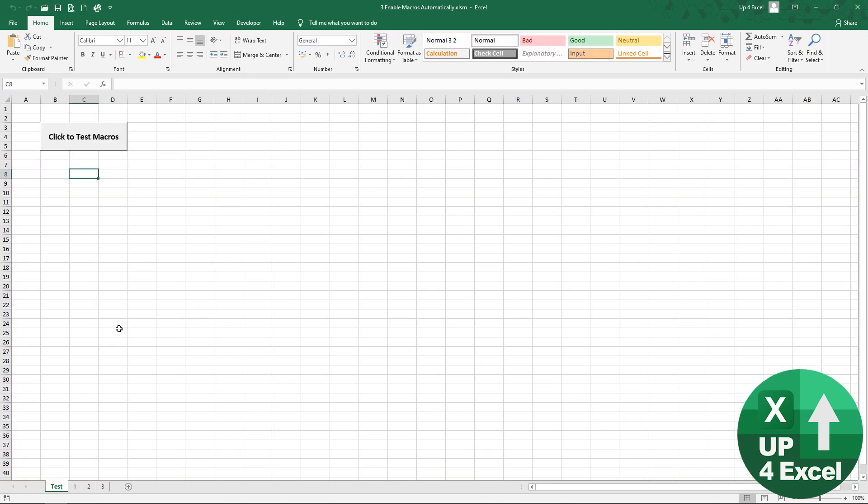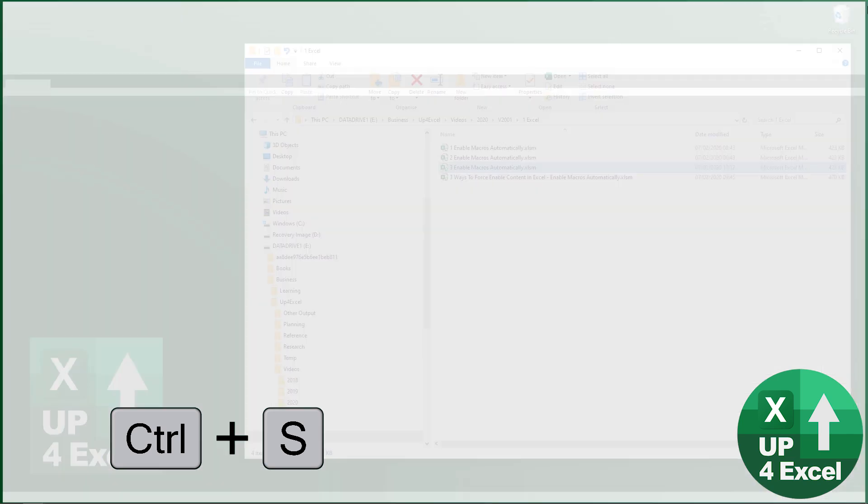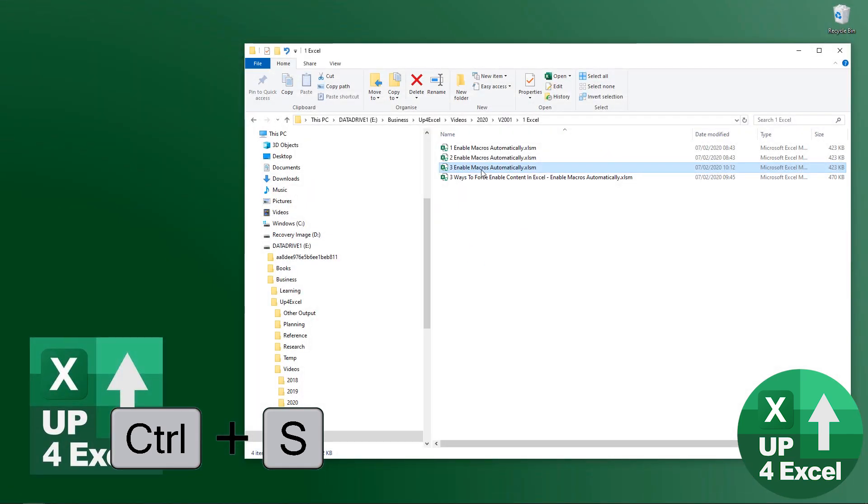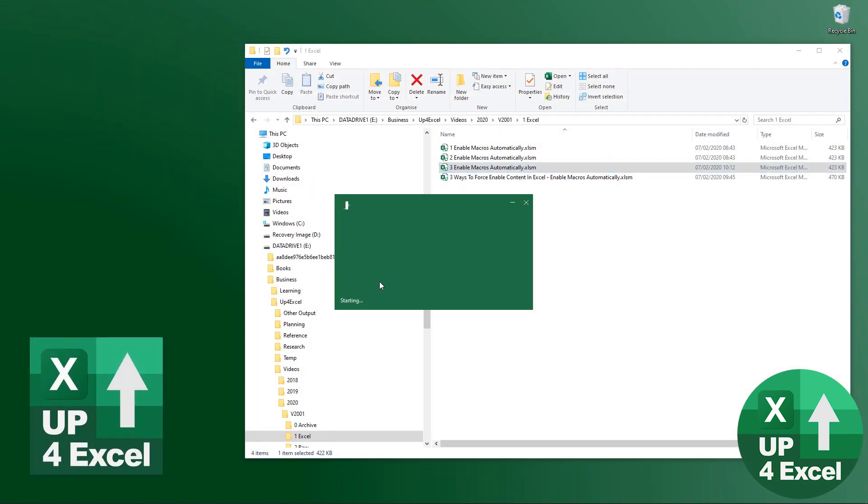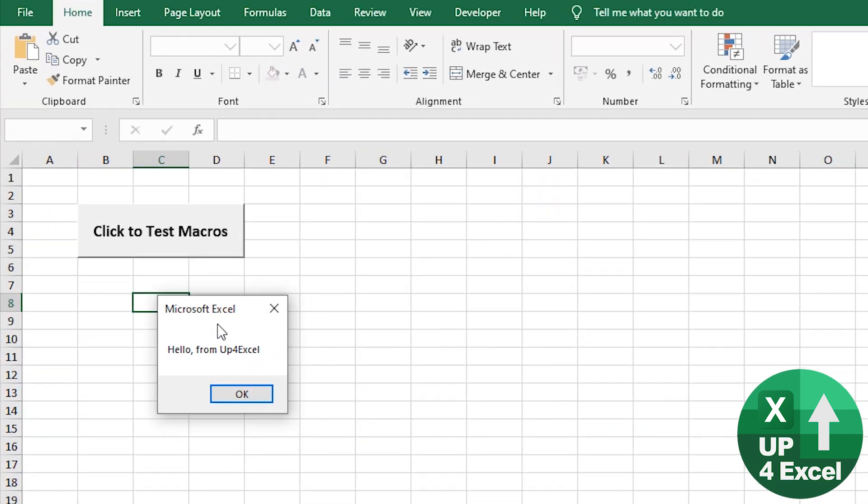Go back here, save this workbook. Close it. And now if I reopen it, you'll see the message comes up immediately.